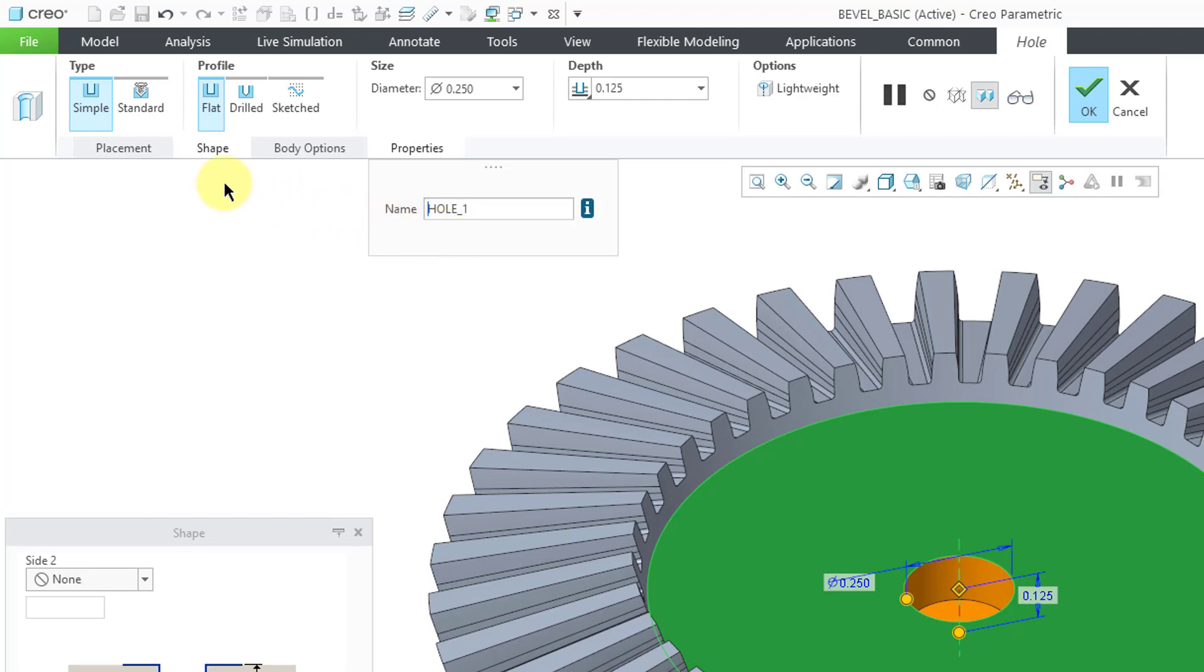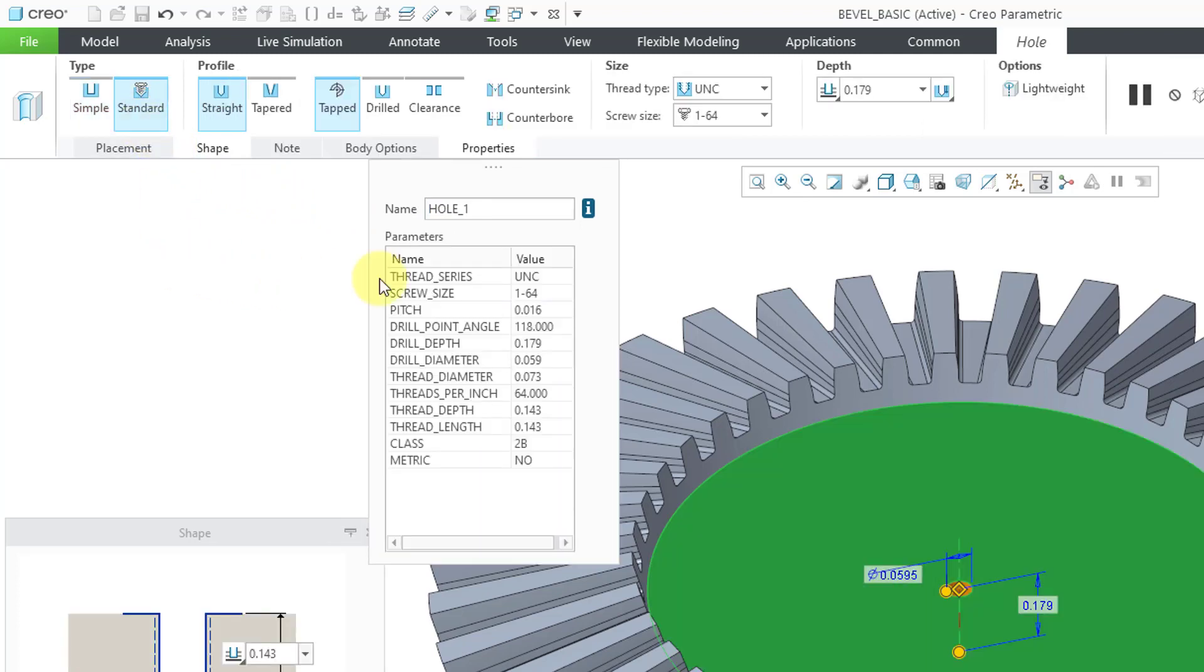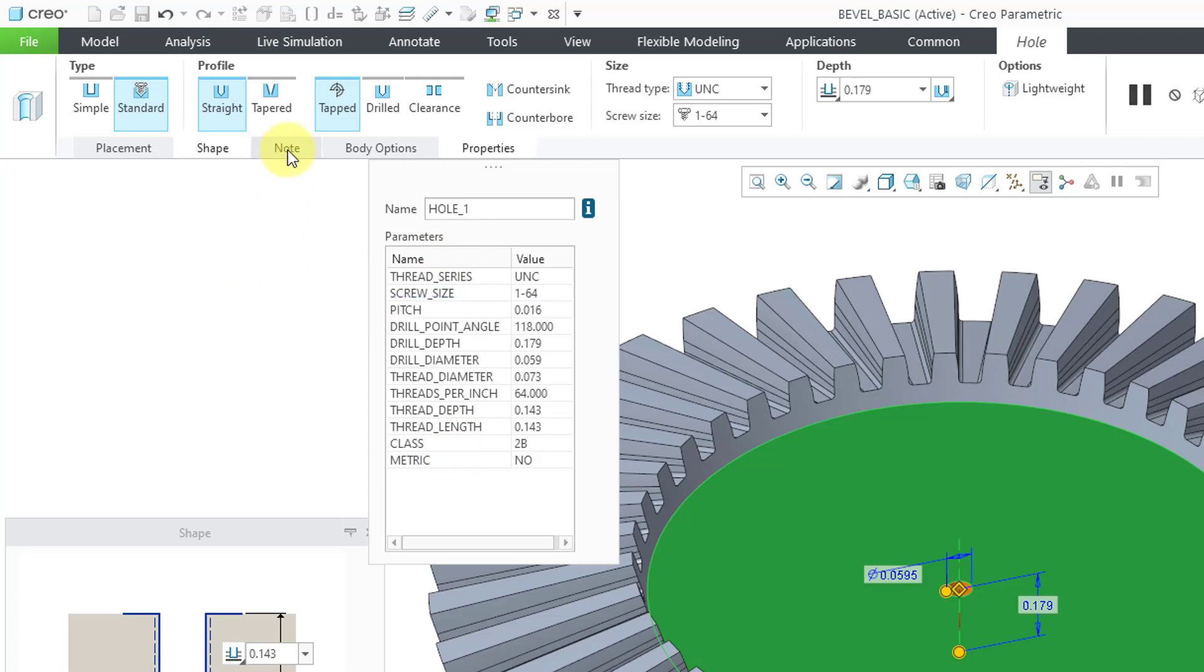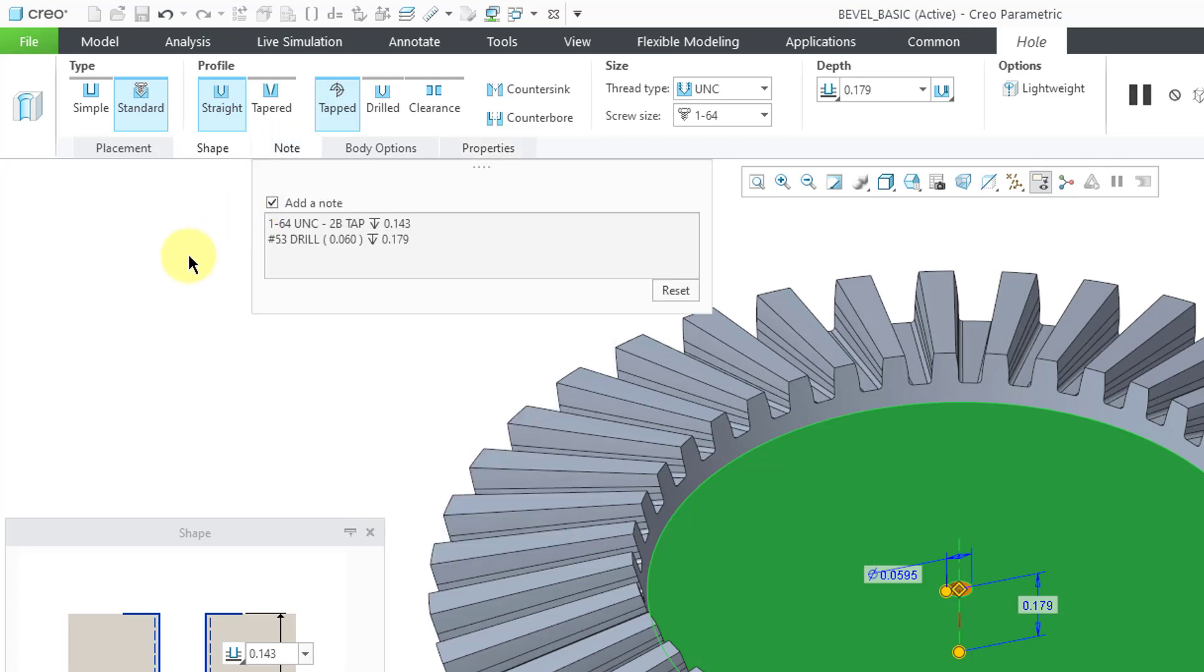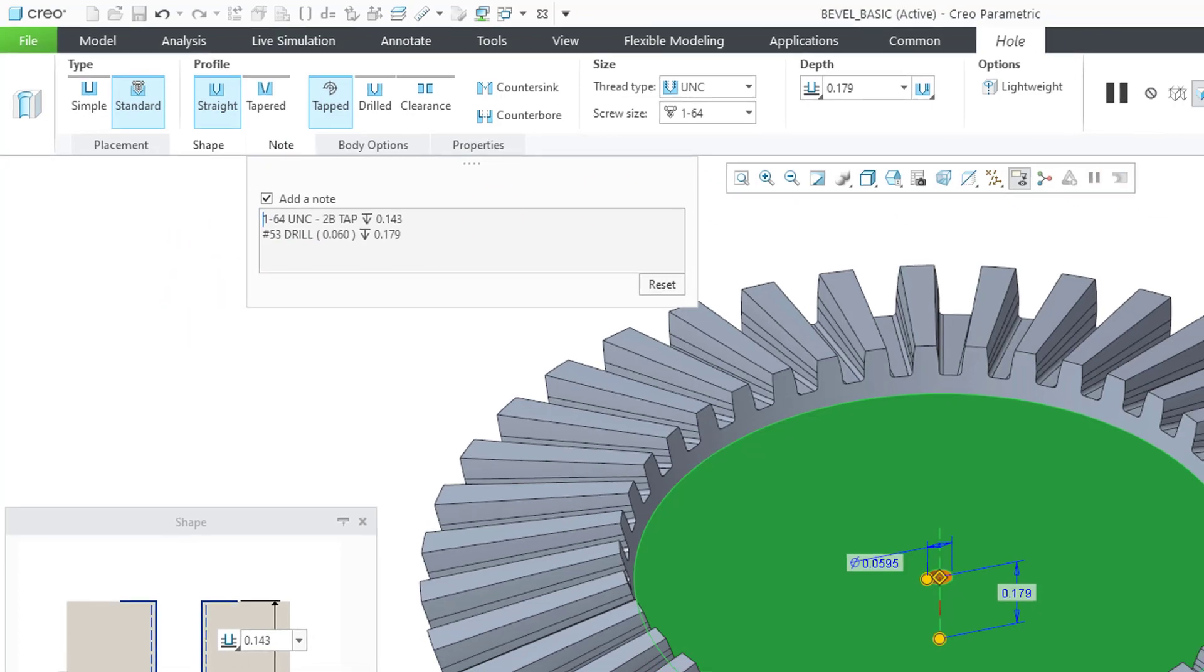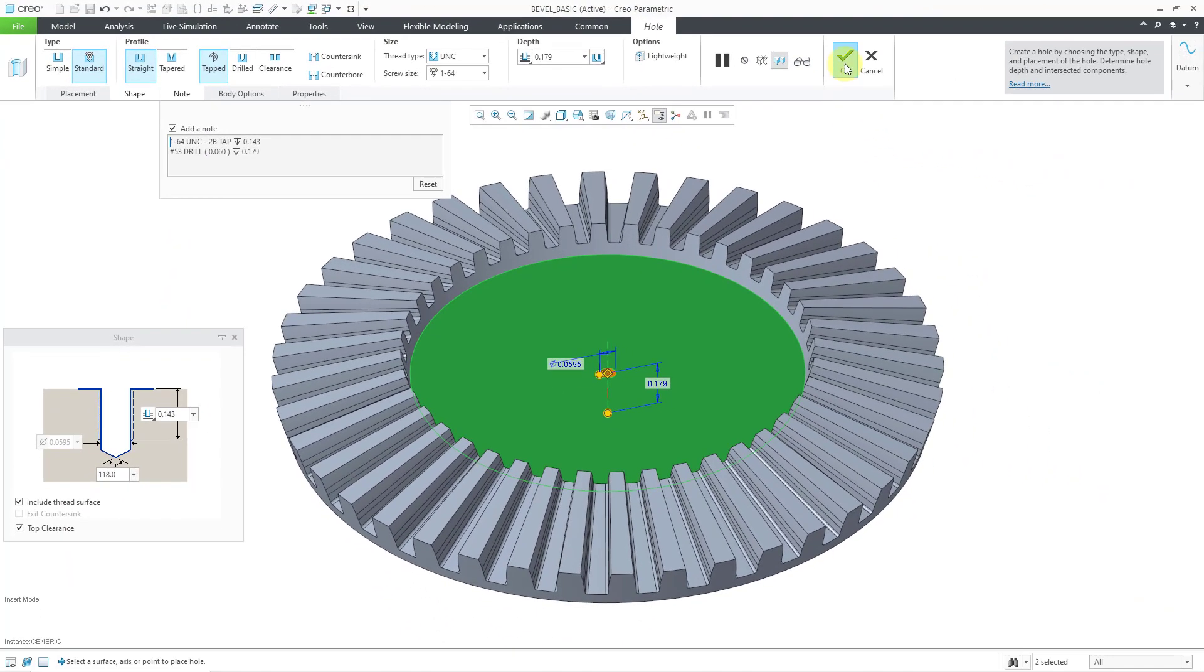If I go to the Standard option, now you can see all the parameters that are generated automatically in the feature. There is a note tab that shows you a note that can be automatically generated for this feature.